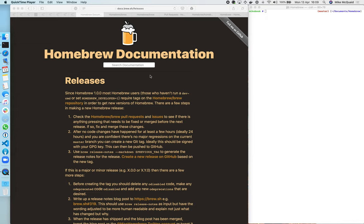Hello, this is my video describing the Homebrew release process so hopefully other maintainers and any interested contributors or users can follow along and see how we do new Homebrew releases. So today I'm wanting to do a new Homebrew release.